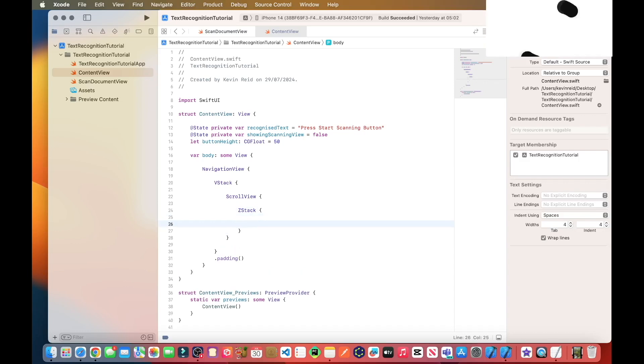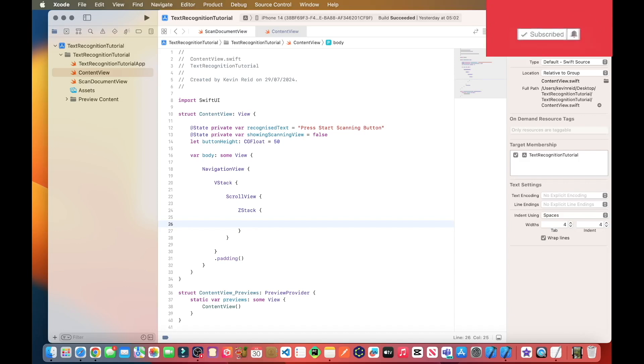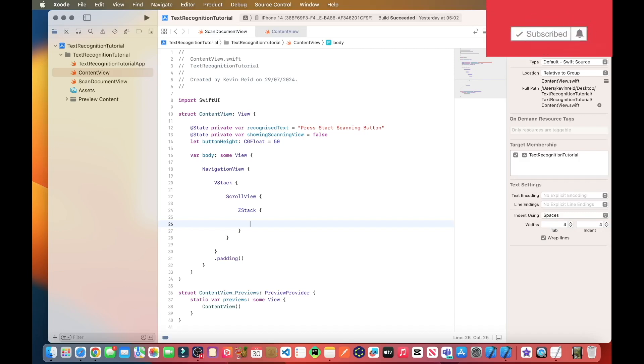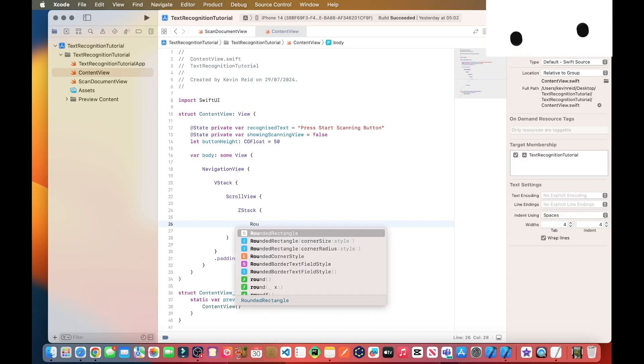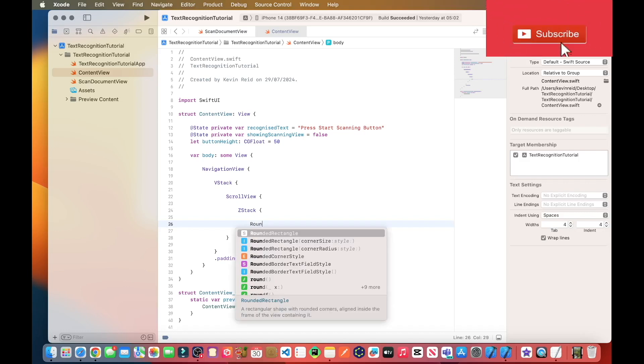And the purpose of the scroll view is to enable the user to scroll their text because the user could scan any amount of text that very large text and then we need to add a z-stack rounded.